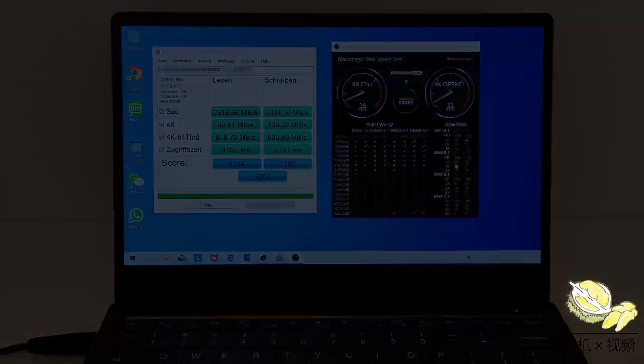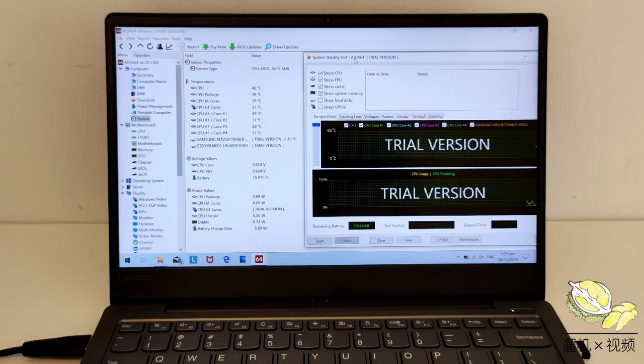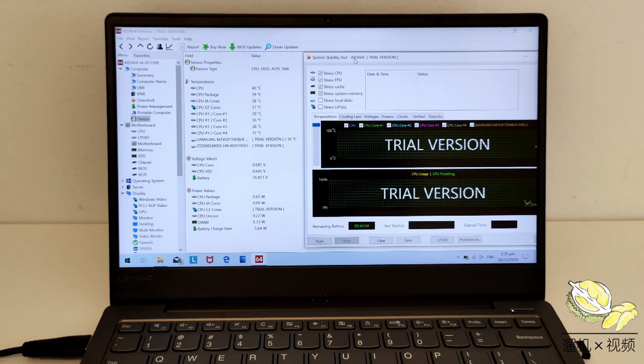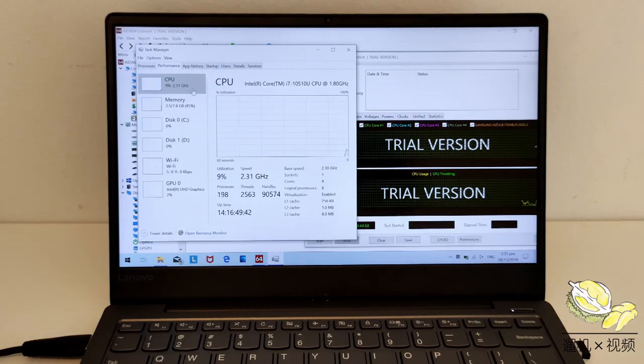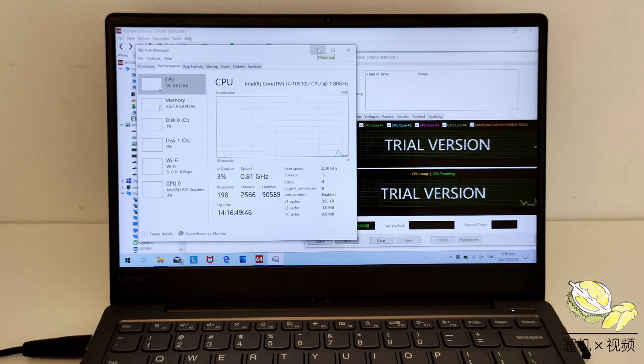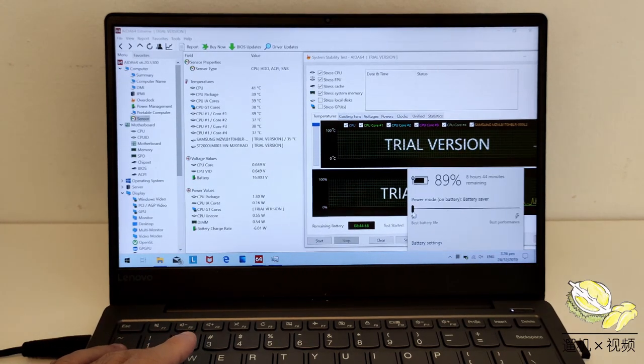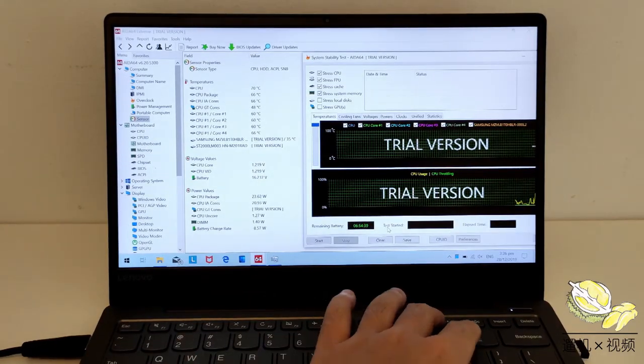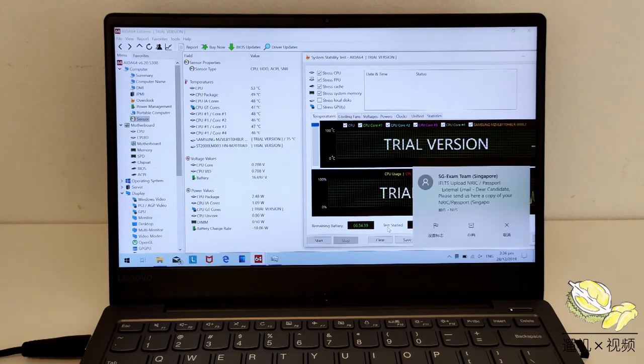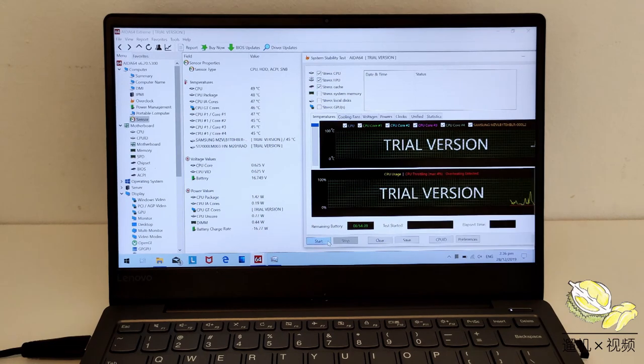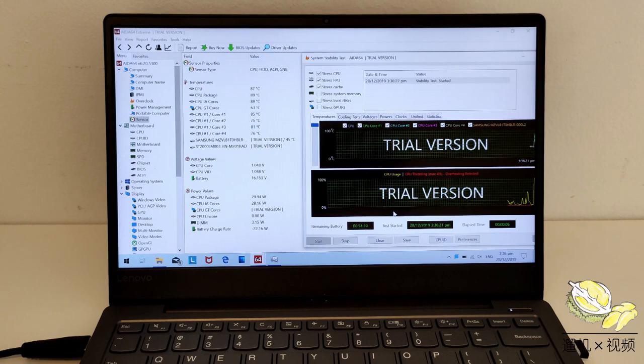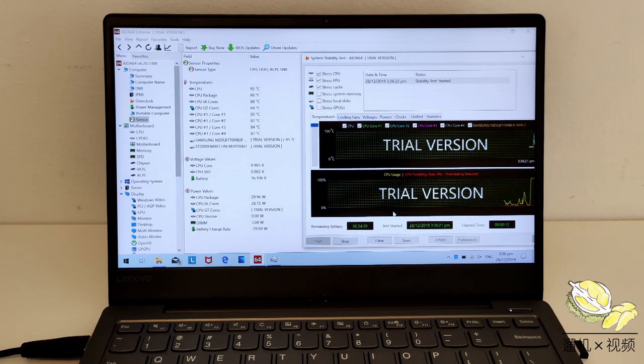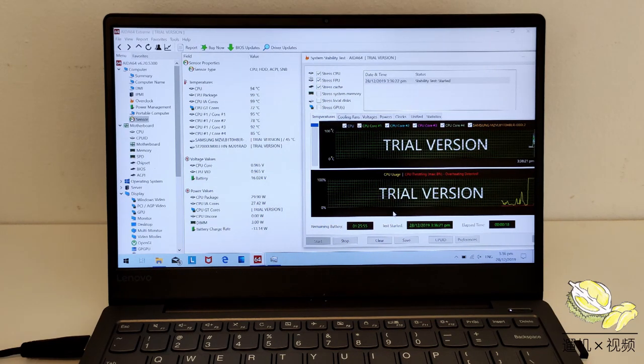We are going to perform some stability tests on the CPU and GPU. Currently, we are on power saving mode. The temperature is approximately 40°C, with a frequency around 1 GHz. We turn on the performance mode by pressing Fn plus Q. We are going to run a 10 minute CPU stress test under AIDA64. Once we started the test, the temperature rises very quickly. The power level is around 30W with a very high frequency.